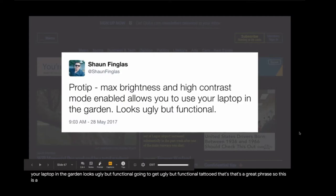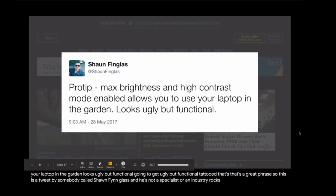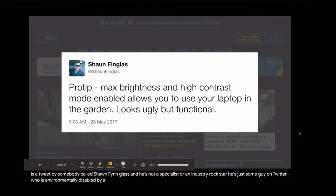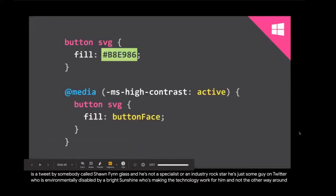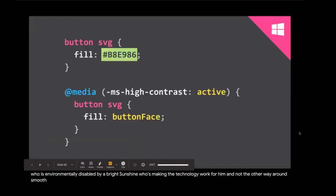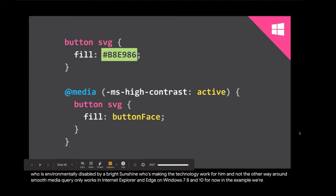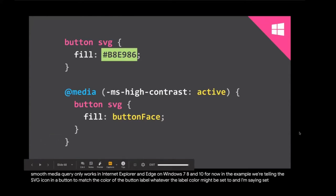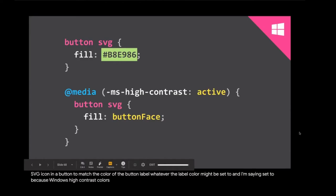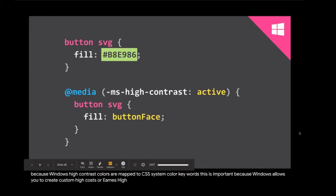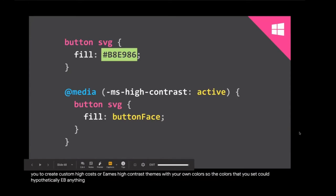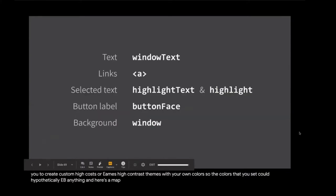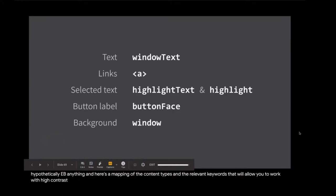So this is a tweet by somebody called Sean Glass. And he's not a specialist or an industry rock star. He's just some guy on Twitter who is environmentally disabled by a bright sunshine who's making the technology work for him and not the other way around. The high contrast mode media query only works in Internet Explorer and Edge on Windows 7, 8, and 10 for now. In the example, we're telling the SVG icon in a button to match the color of the button label, whatever the label color might be set to. And I'm saying set to because Windows high contrast colors are mapped to CSS system color keywords. This is important because Windows allows you to create custom high contrast themes with your own colors.